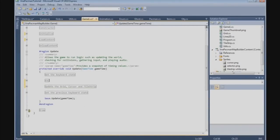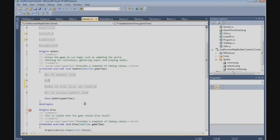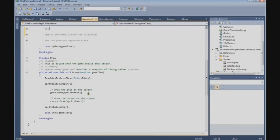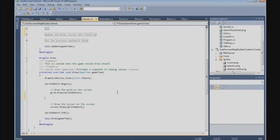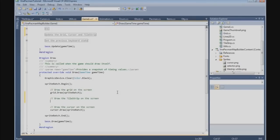Now we need to draw the tile strip. We cannot do it after the cursor so the cursor is drawn on top. So we say tileStrip.Draw and pass the SpriteBatch.